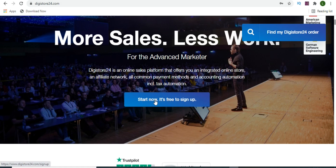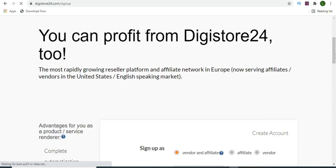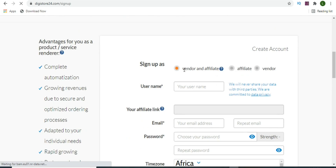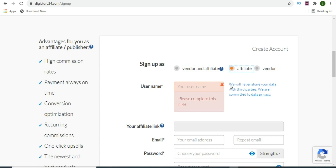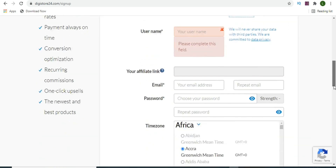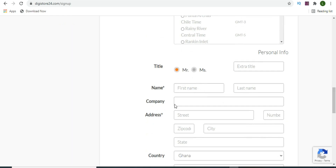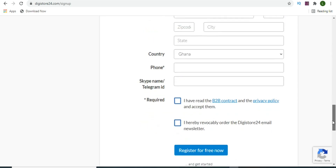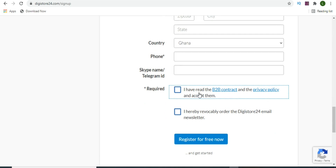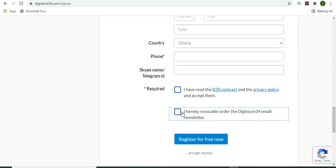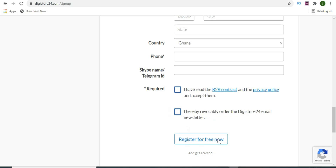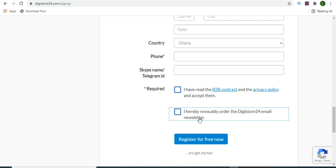Click on 'Start Now' and then the sign-up button. You'll see a form to complete. Select 'Affiliate' since you want to be promoting products on this platform. Enter your name, email, and password, and select your time zone. Fill in your name, company address, and country. Check the box to agree to the privacy policy, then click 'Register for Free.'